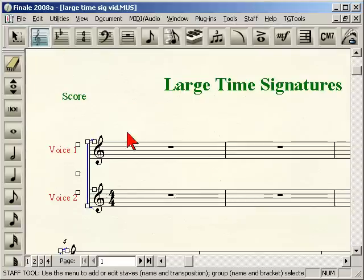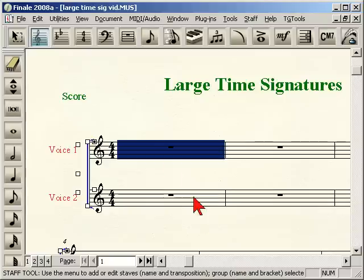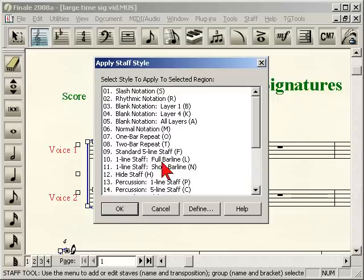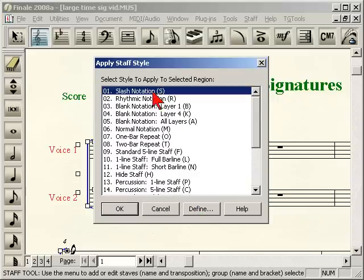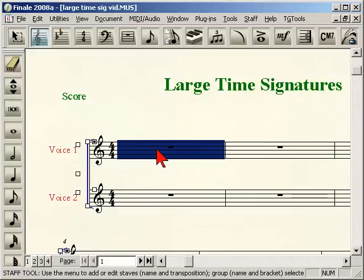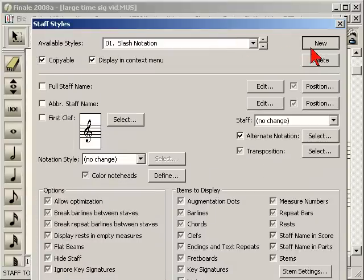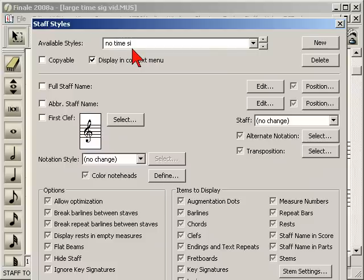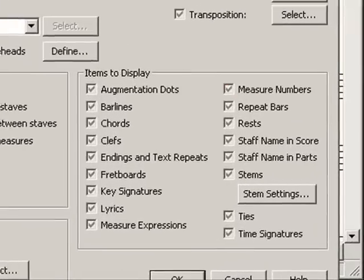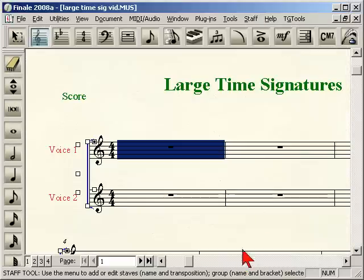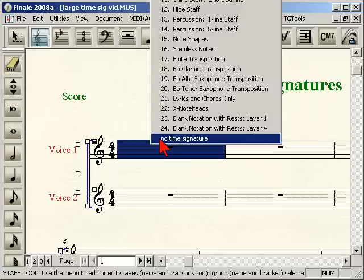So what we'll want to do is go back in there. The other way you can do that is just by simply applying a staff style. Go to staff style and we apply a new staff style. In the staff style window, click new, then go down just like we were before and we want to uncheck time signature for display. Click OK, and then apply our new time signature.